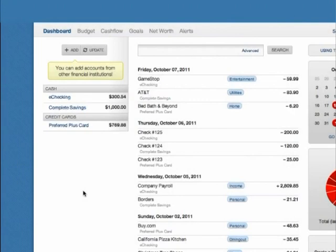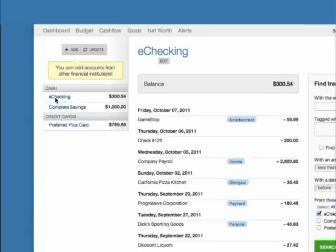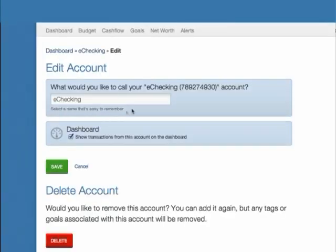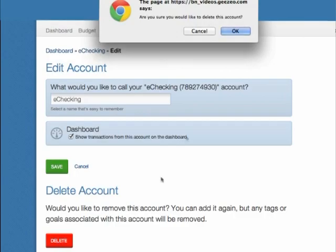At any time, you can click an account and be brought to that account's page. From here, you can view transactions for that specific account, edit the account info, or remove the account from PAM.